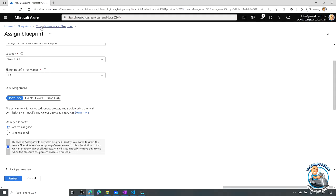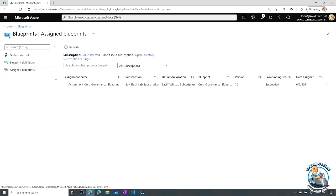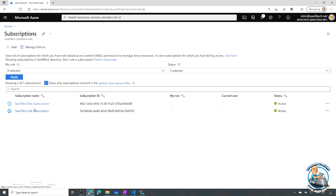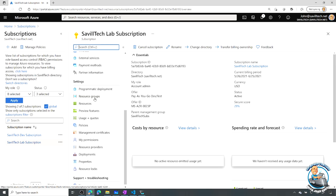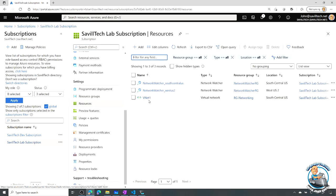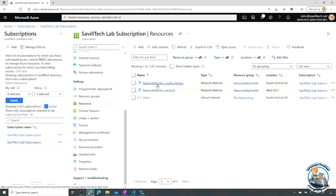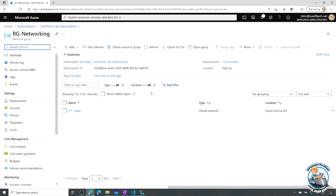What I've already done is assign this blueprint to my lab subscription. If I go and look at my lab subscription, it was basically an empty subscription. If I look at my resources it went ahead and created the resource group I defined within it.